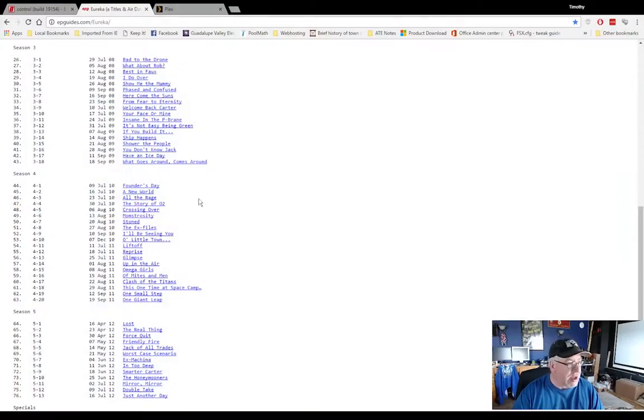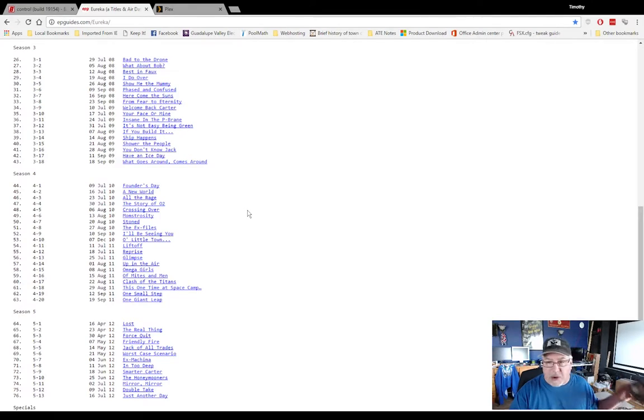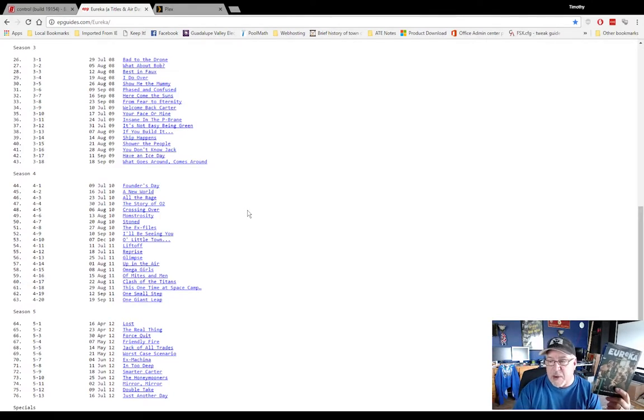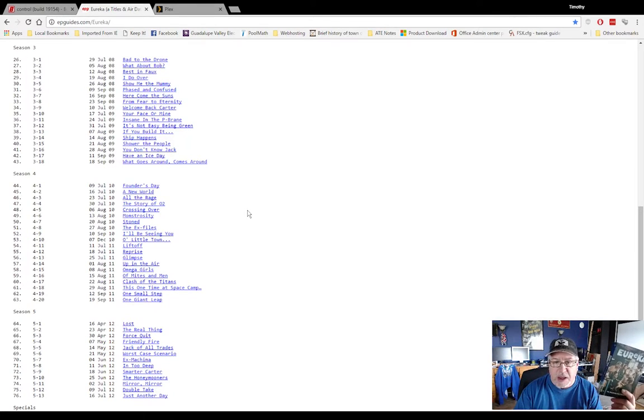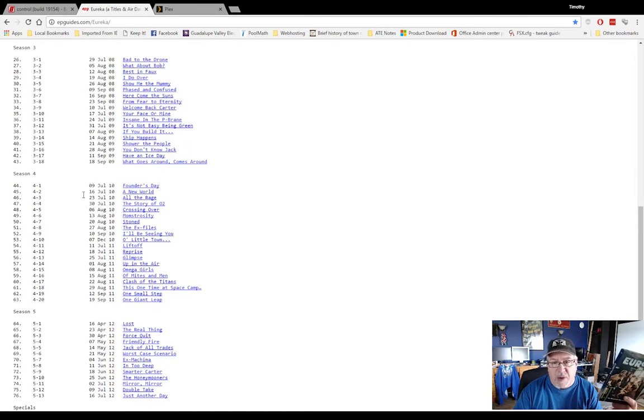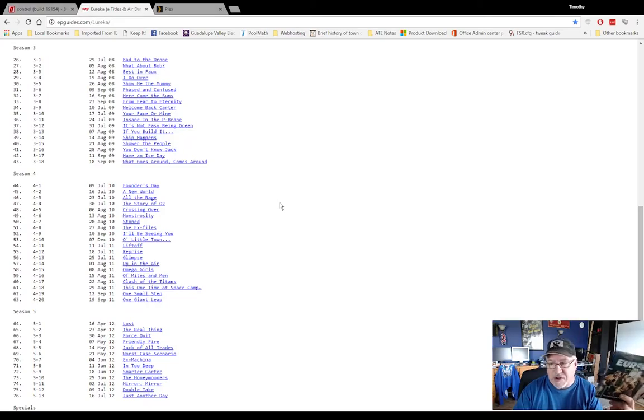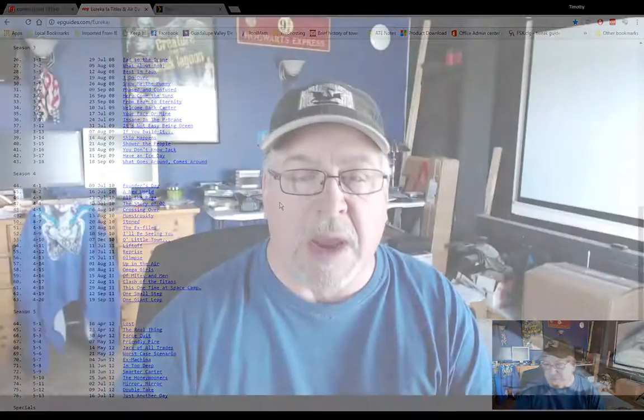Battlestar did the same thing. So one thing you need to be aware of is when you go to look at this list, I was totally dumbfounded. I went to pull this disc and I was like, dude, I'm missing two discs. Oh no, it's actually season 4.5. So just be aware of that.